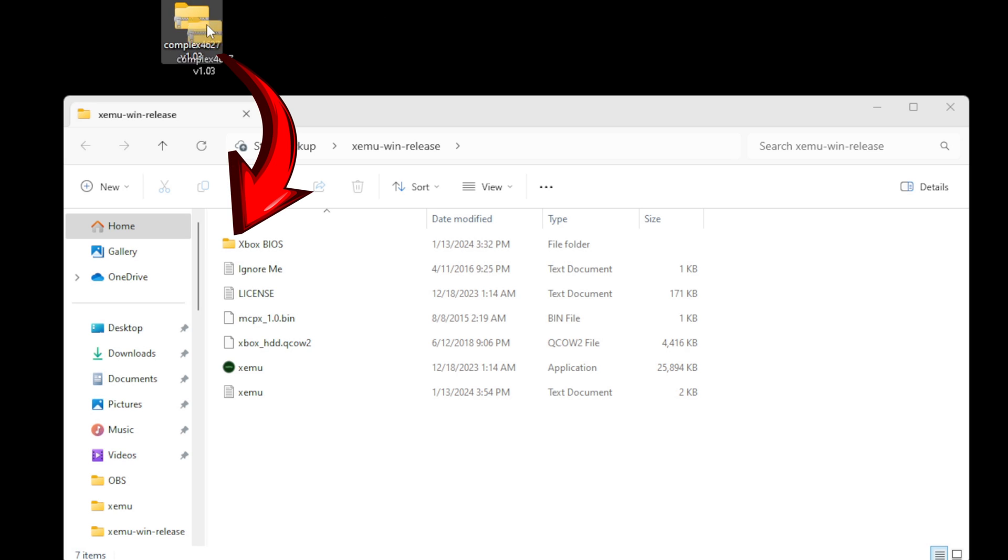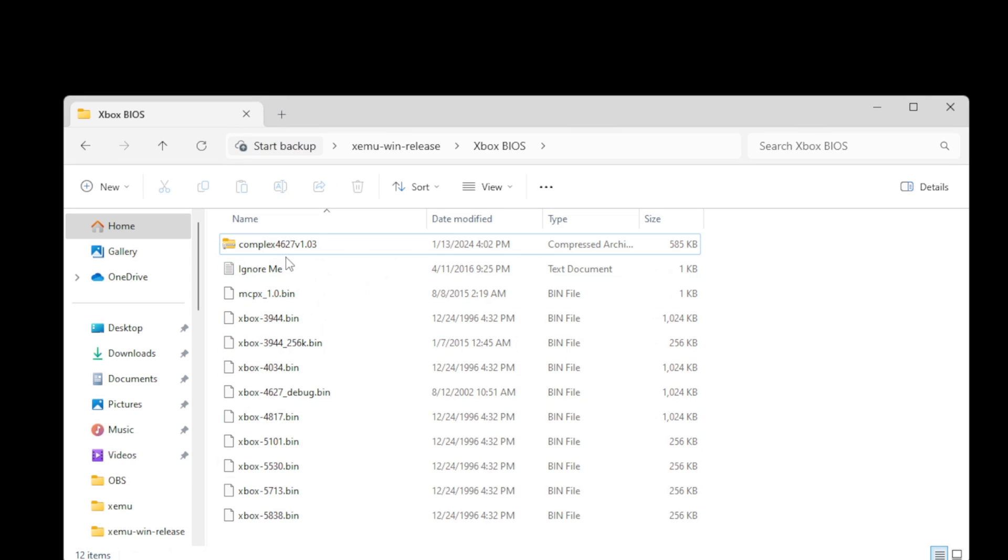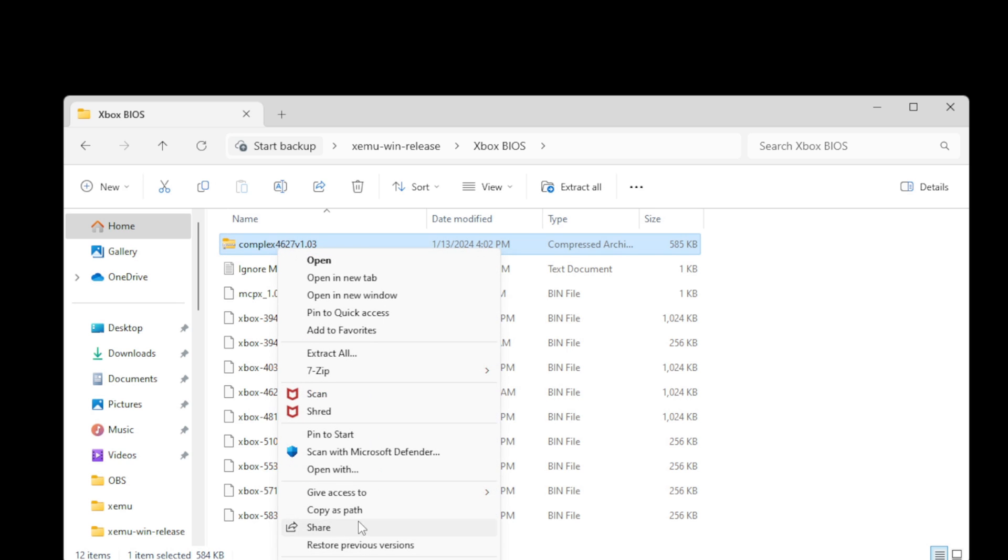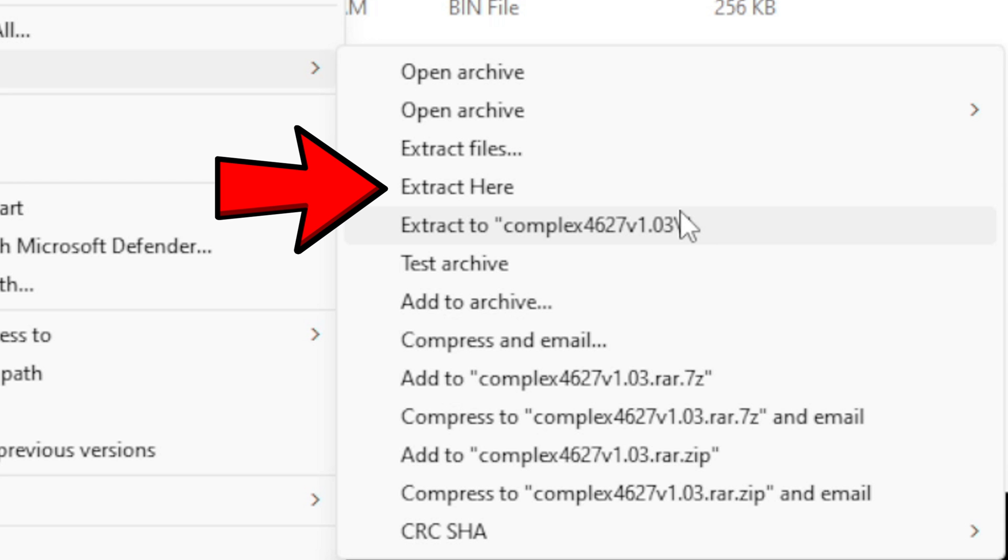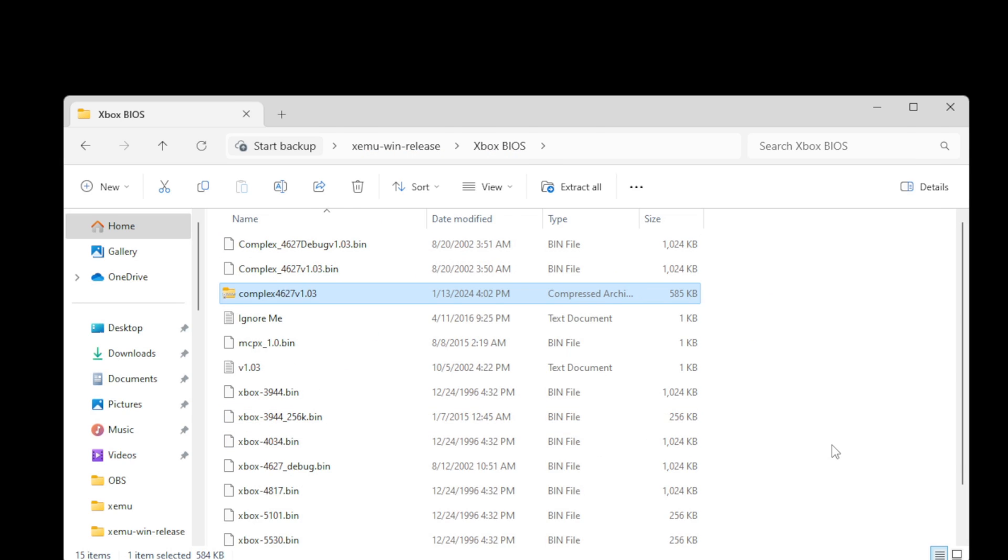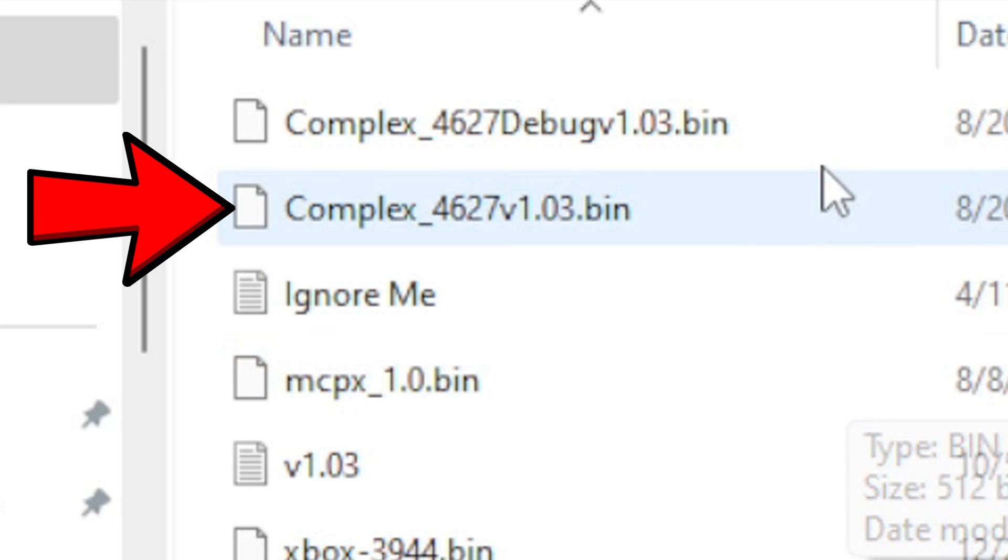So let's drag this file into that Xbox BIOS file. Open the folder, and we're going to go ahead and extract this file within this folder, and we're going to do extract here. Delete the zip folder, and there we go.